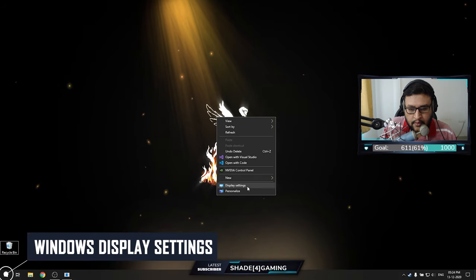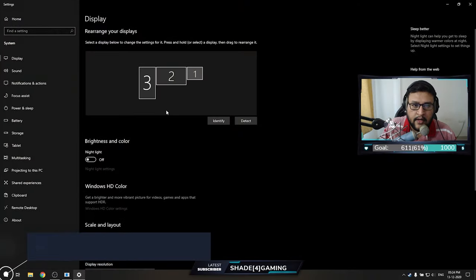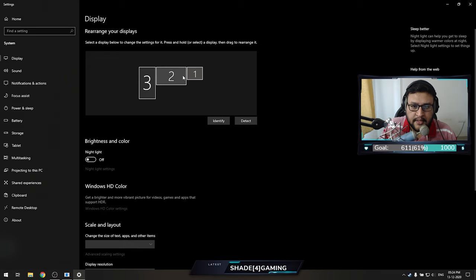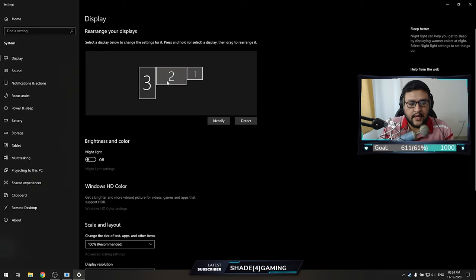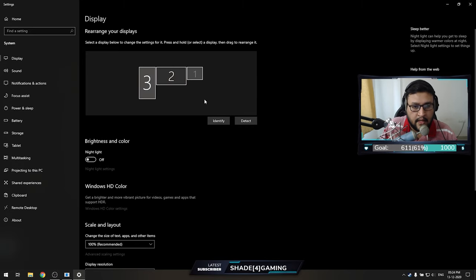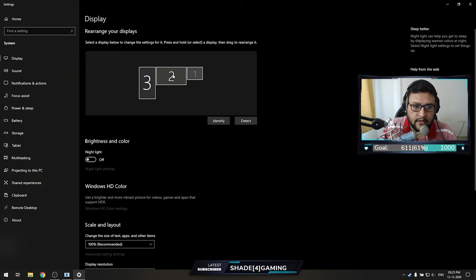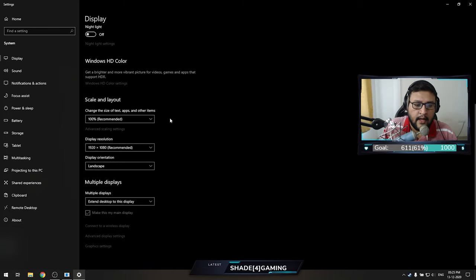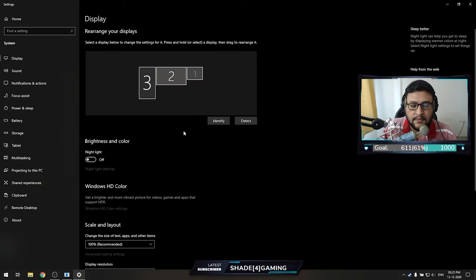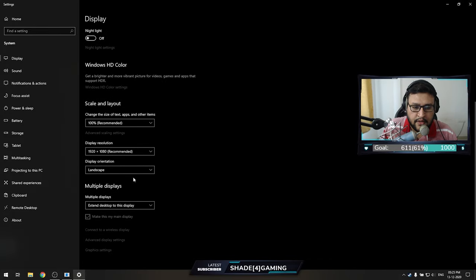Go to Display Settings. Here you can see all your displays — one is my laptop, two is my primary 240Hz monitor, and three is the one on the left which is vertically placed. Select display two and scroll down to make it your main display by checking 'Make this my main display.'